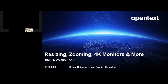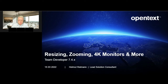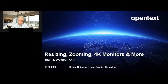Hello and good morning to my first session about Team Developer. Today we want to cover a lot of things about Team Developer, looking into different areas. During this first session, I want to look into resizing, zooming on 4K monitors, and more features inside the Team Developer 7.4 product line.